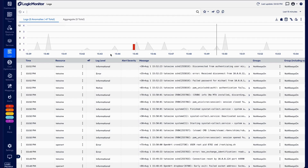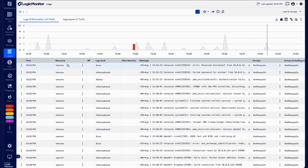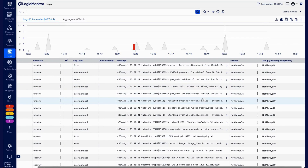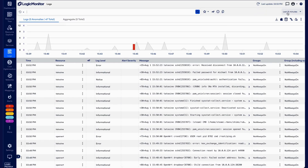So let me get you oriented really quickly. This is the logs interface — we've got our query up here. You can see some logs down here with different pieces of information: log levels, the resource, the time they came through, the actual message content from the log — all the general stuff you'd expect. Of course, we can do time ranges and all of that.